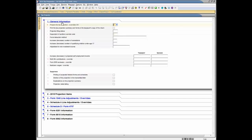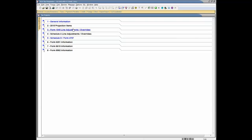Enter Y in the Prepare the Tax Projection field on the Tax Projector worksheet to trigger the Tax Projector calculations. Use Section 1 of the Tax Projector worksheet to make general adjustments or overrides to current year return data. Use sections 3 through 8 to make adjustments to or override data on current year Form 1040 and other forms and schedules.